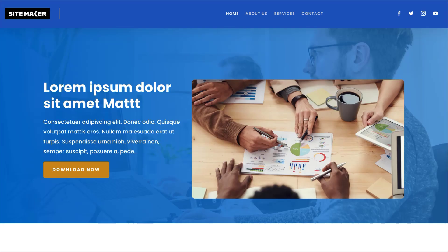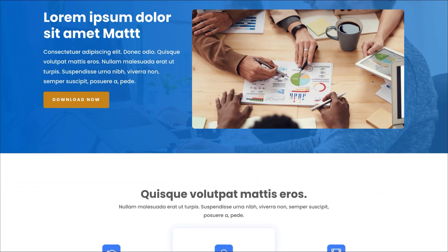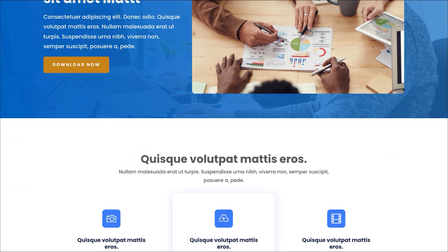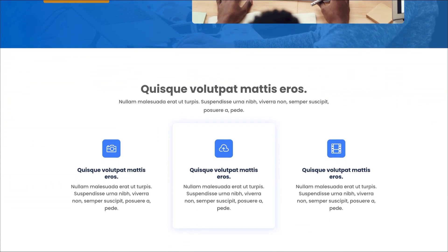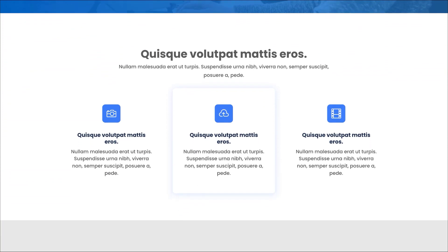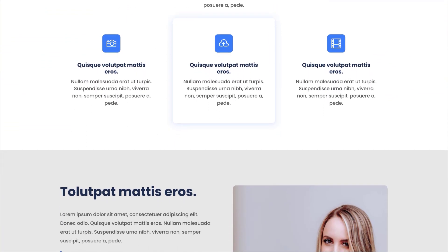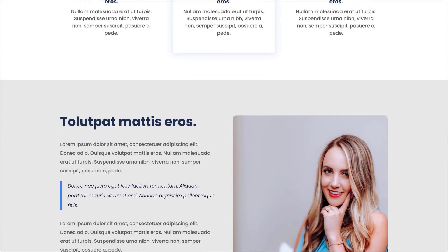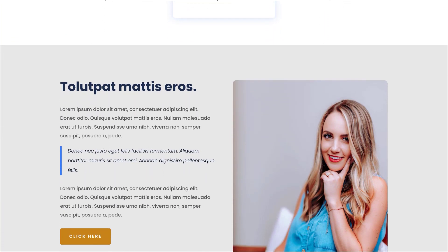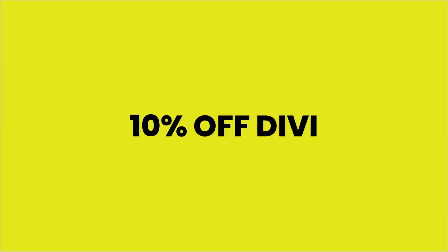Want to save time designing websites? Download my free Sitemaker Divi template. It has a header, footer, a 404 page, and also buttons, text, and headings — all pre-designed for you, giving you a professional working website right from the get-go. It's very easy to customize and it's 100% free. Link to that in the video description below. And if you haven't bought Divi yet, get 10% off when you use my link in the video description below.